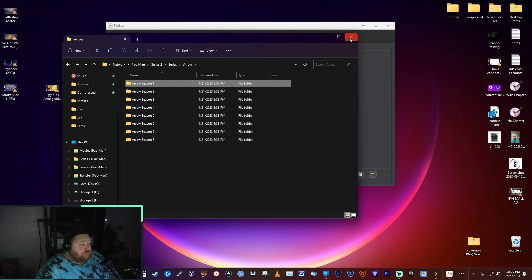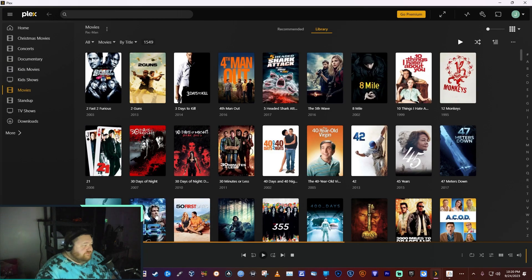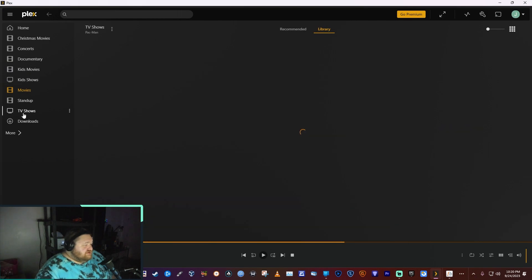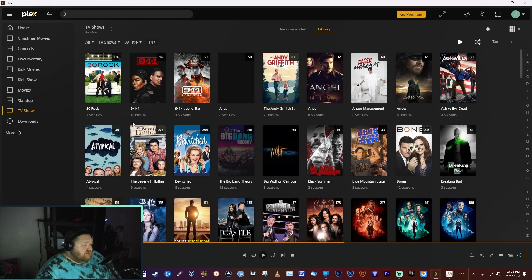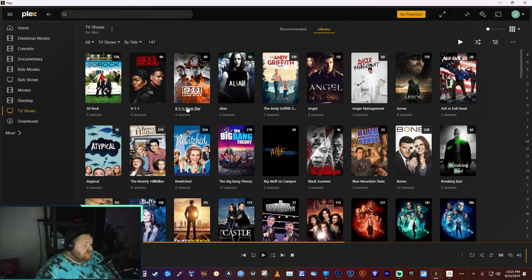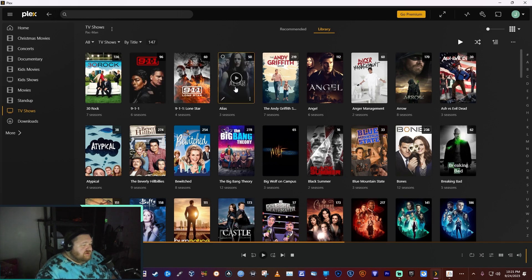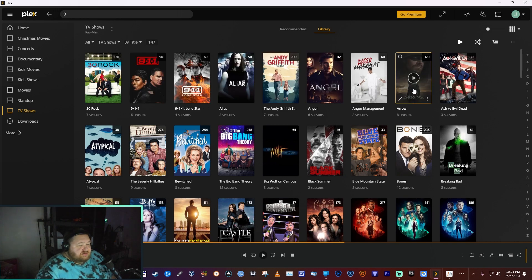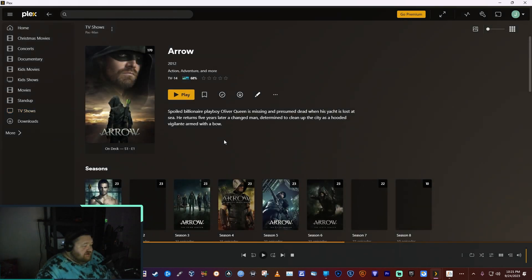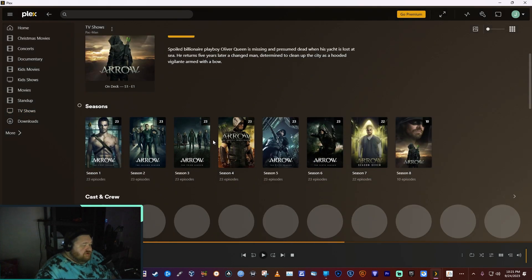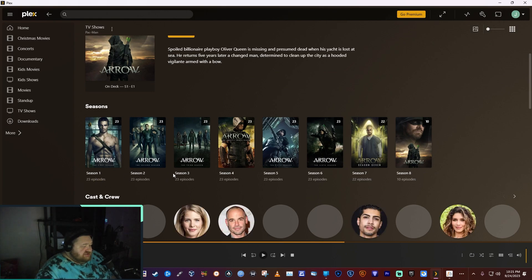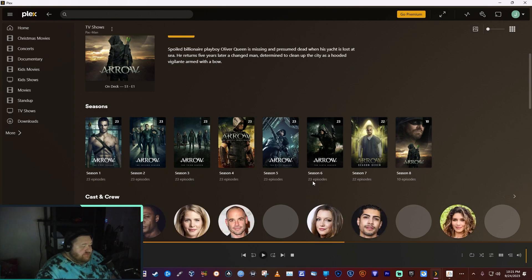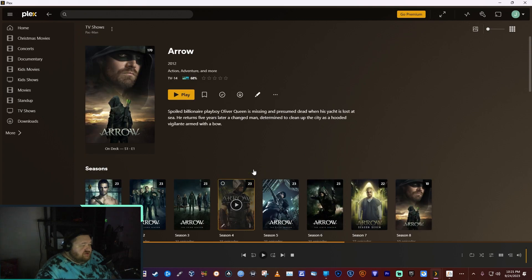From what I've seen, Plex enjoys it being like that a lot more. If you go over here to TV shows, you can see that if I click on one, like Arrow for instance, it'll show you Season 1, Season 2, Season 3, and it shows you how many episodes and all that good stuff.